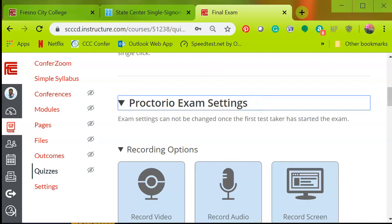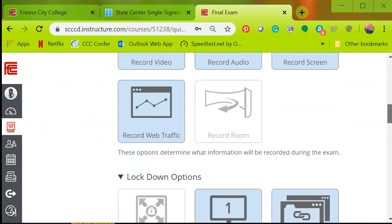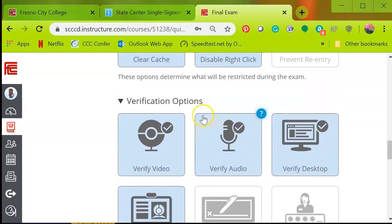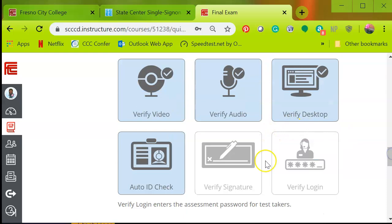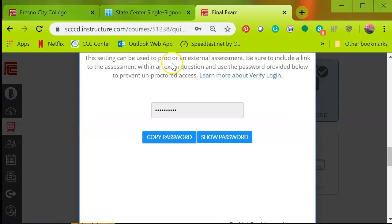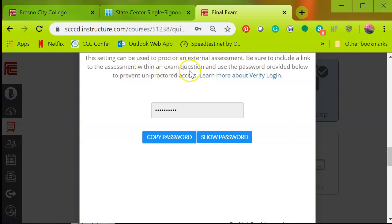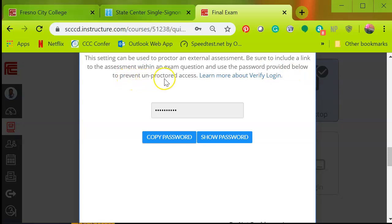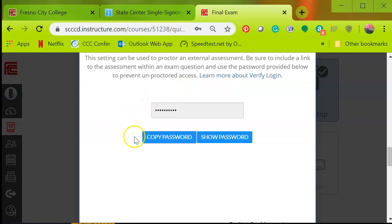Click on the drop down and look for the verify options. We've got verification options. And we're going to select the verify login. So you're going to click on that. And basically this setting can be used to proctor an external assessment. Be sure to include a link to the assessment within an exam question. So we're going to create an essay exam question with the password. Use that password provided below to prevent unproctored access. The benefit of this is to prevent students from going directly to the third-party learning management system and bypassing the requirement to activate the Proctorio. So this requires them to actually go through Canvas before they take the exam and make sure they show their credentials and so forth.